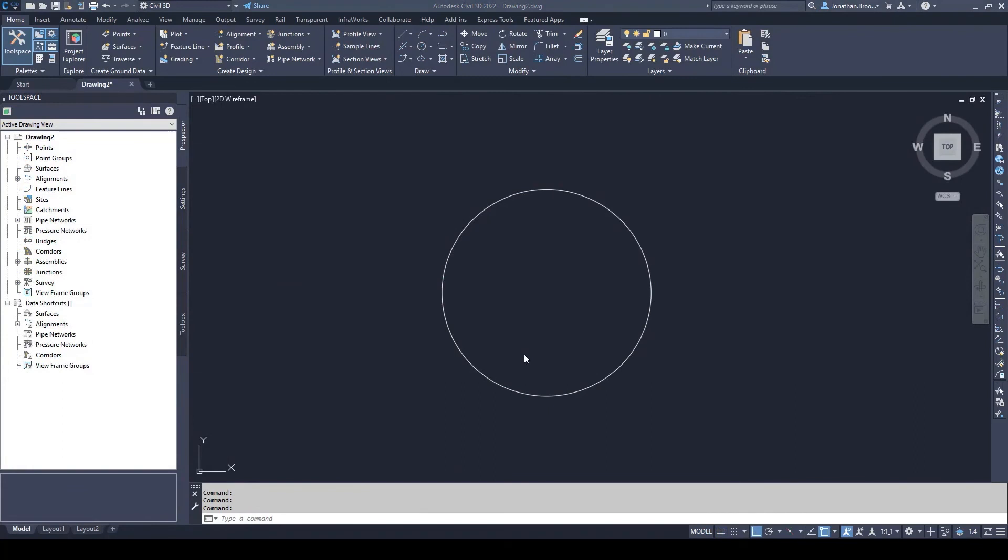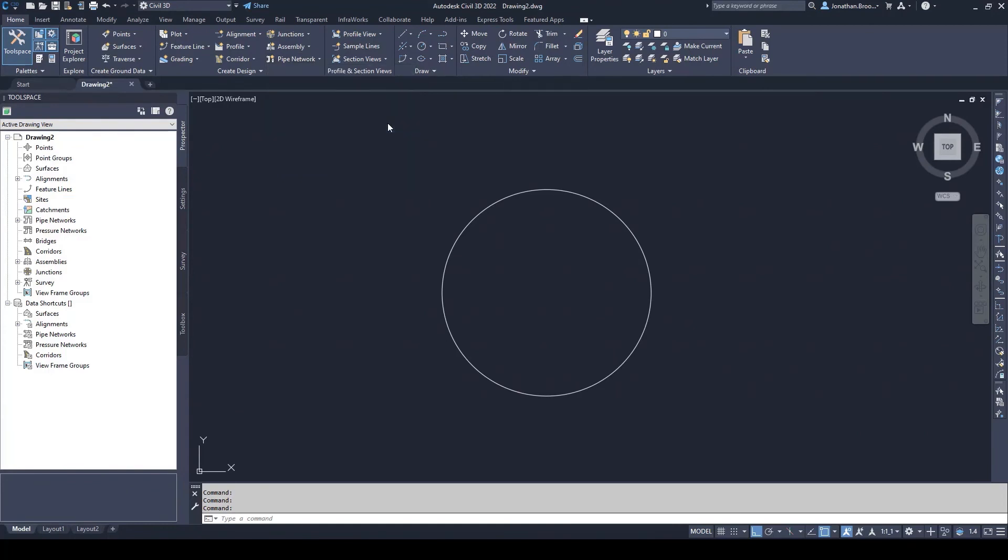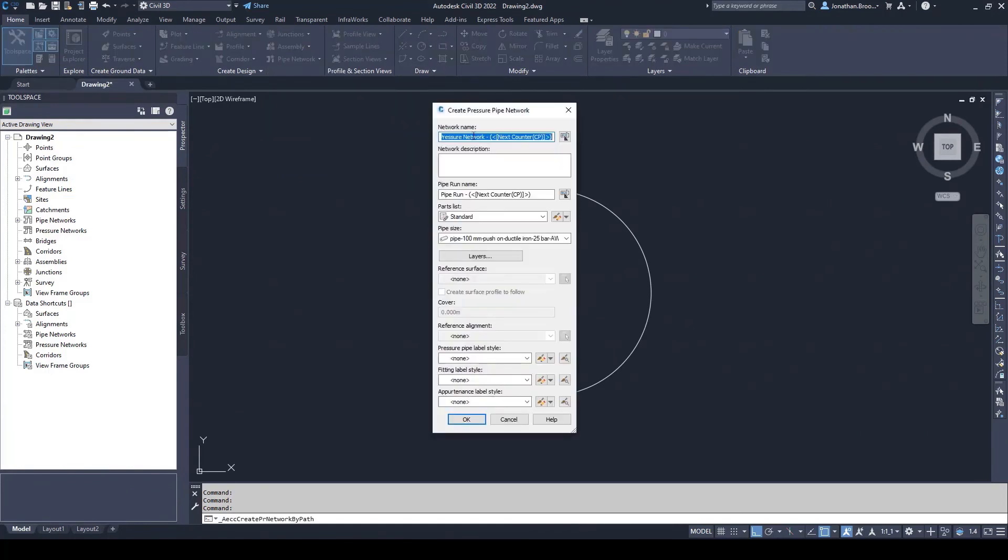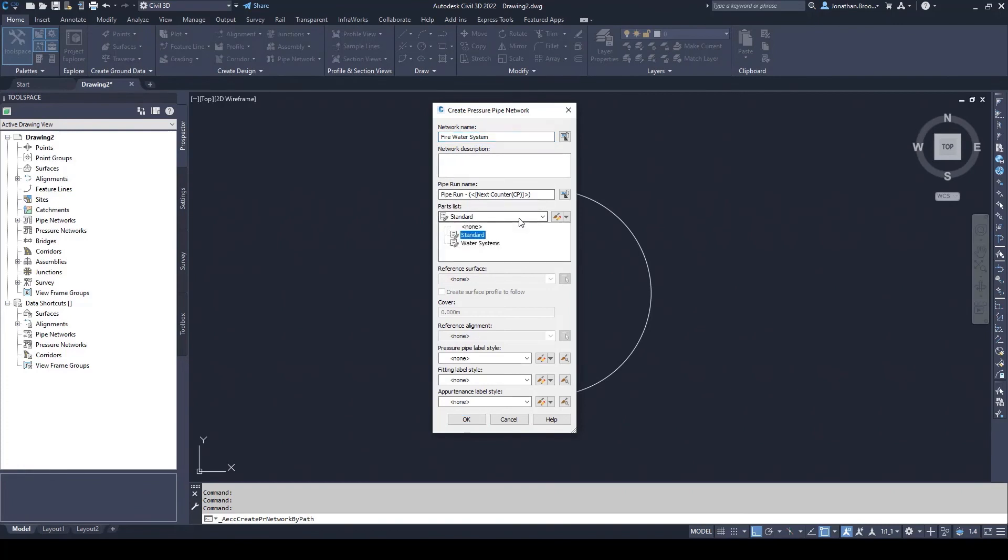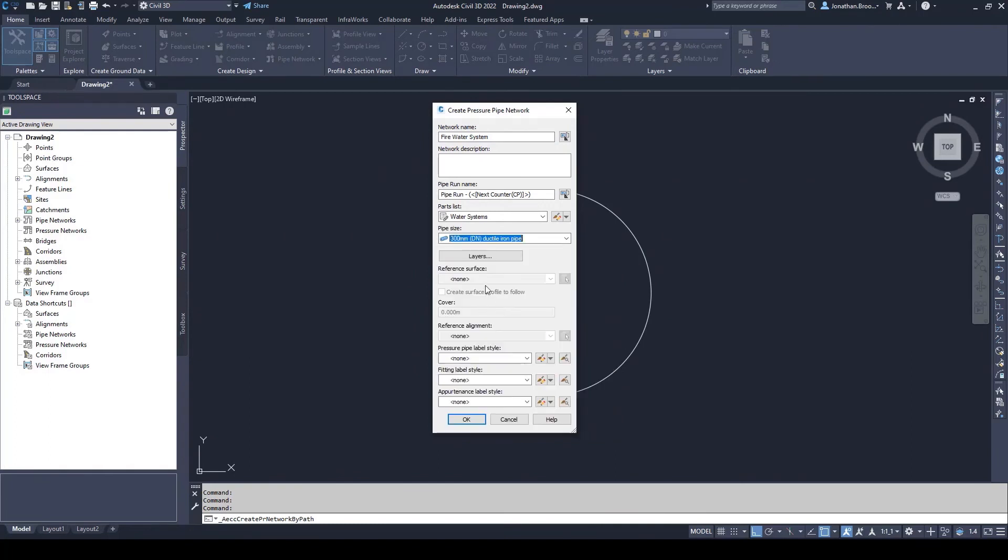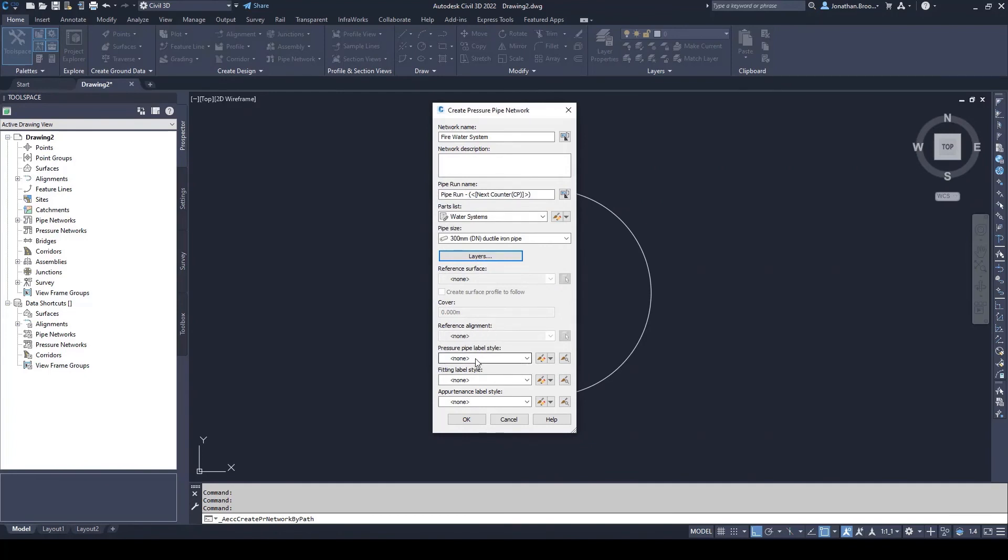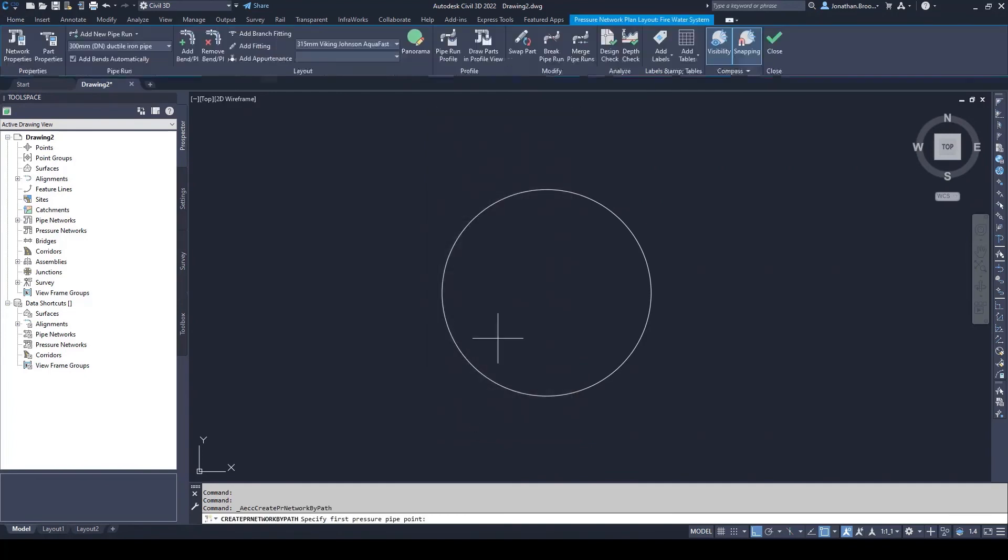Once a part has been created, added to the content catalog editor and imported into a pressure network parts list, it is now ready to be used inside of a pressure network. To create a pressure network, a user needs to go to the pipe network drop down inside the home tab on the ribbon and select pressure network creation tools. From here, a user needs to assign the pressure network a name, assign a run name if applicable, select the custom parts list previously created, select the default pipe material and size, define layer defaults, add any reference objects such as alignments and surfaces and assign label defaults.